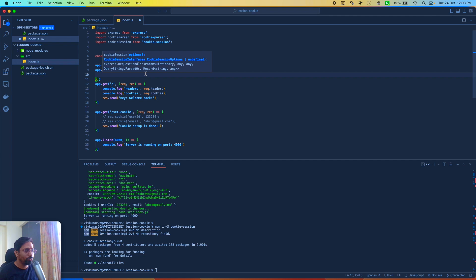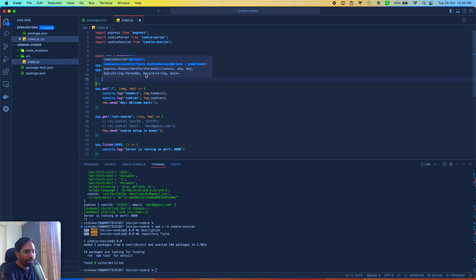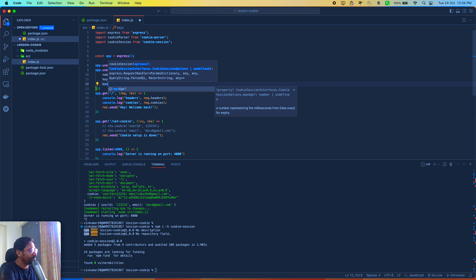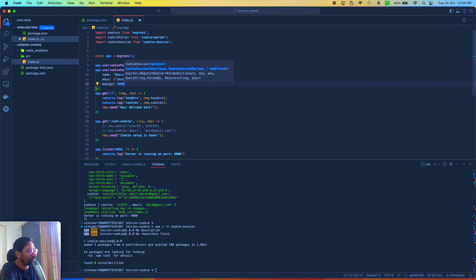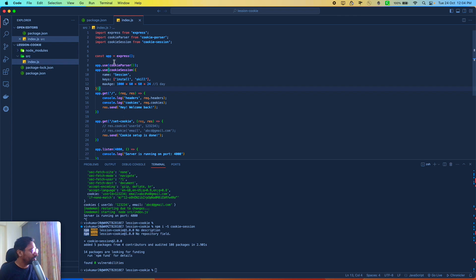In the cookie-session middleware configuration, there are many properties but not all are required. The important ones I'm using are: 'name' — I'll set it to 'session'; 'keys' — you can use multiple secret values here for signing; and 'maxAge' — this controls when the cookie expires, in milliseconds. So 1000 * 60 * 60 * 24 gives us one day of expiry. You don't want your cookie to be available forever, so setting a maxAge is a good practice.